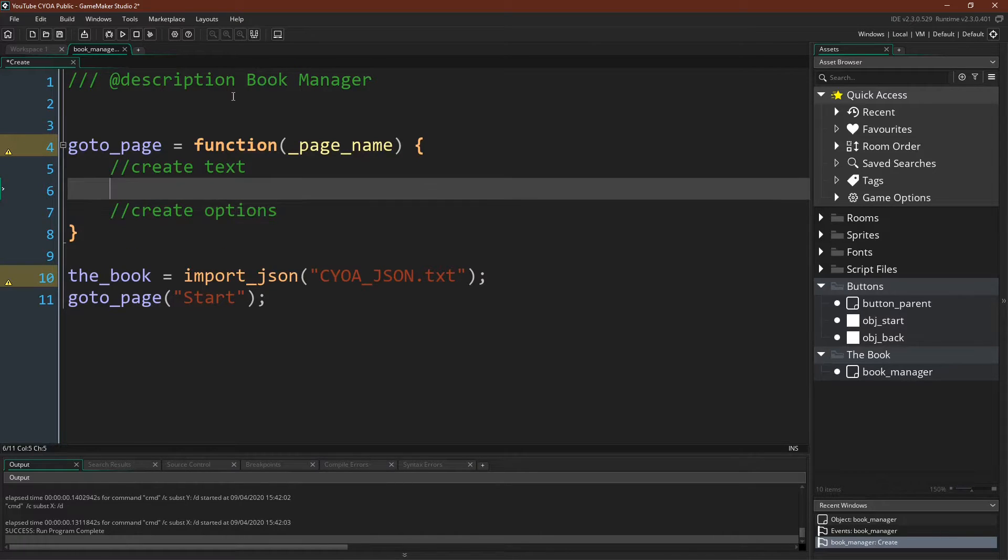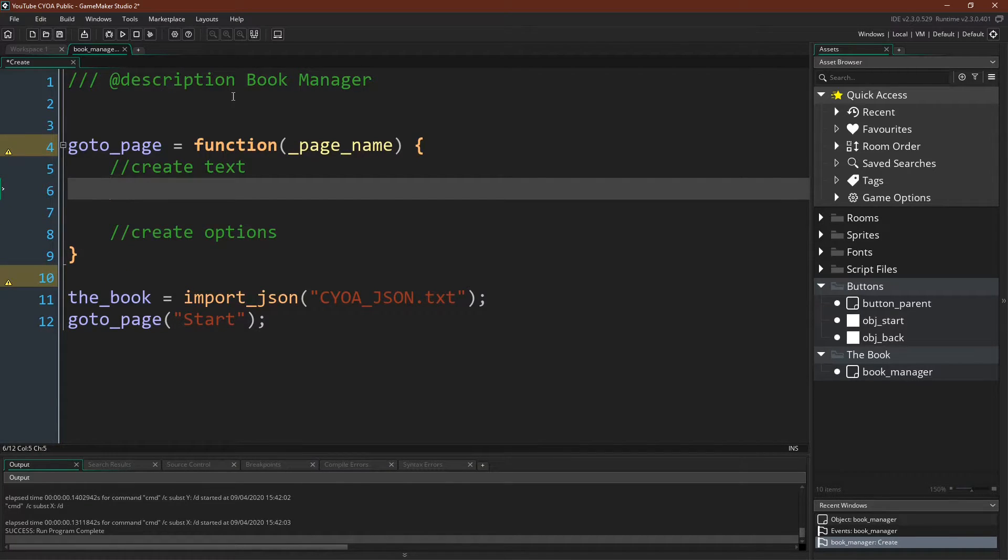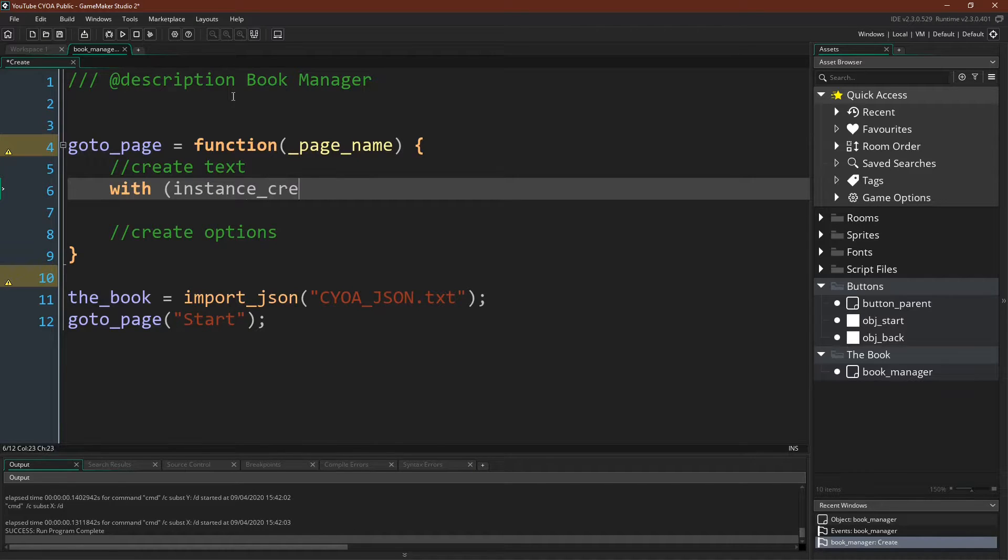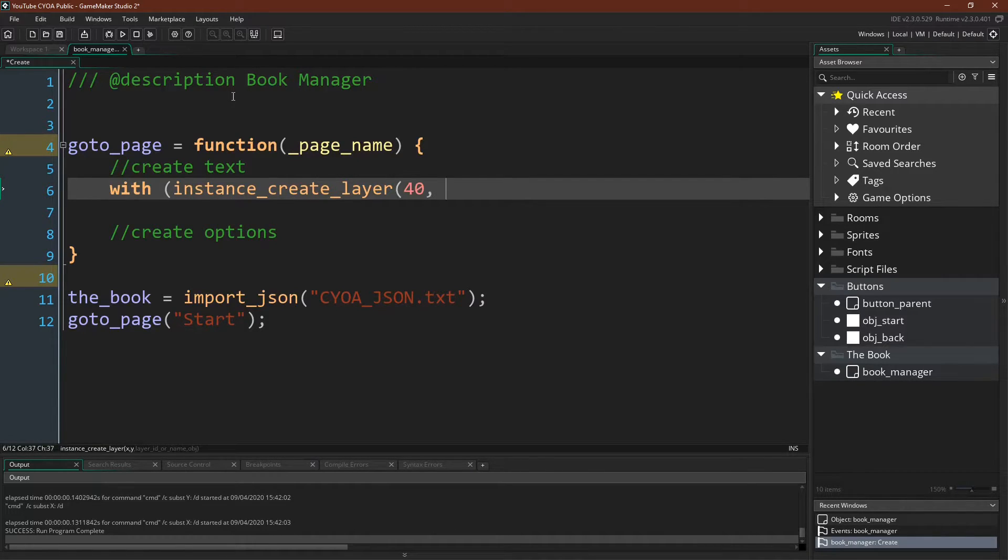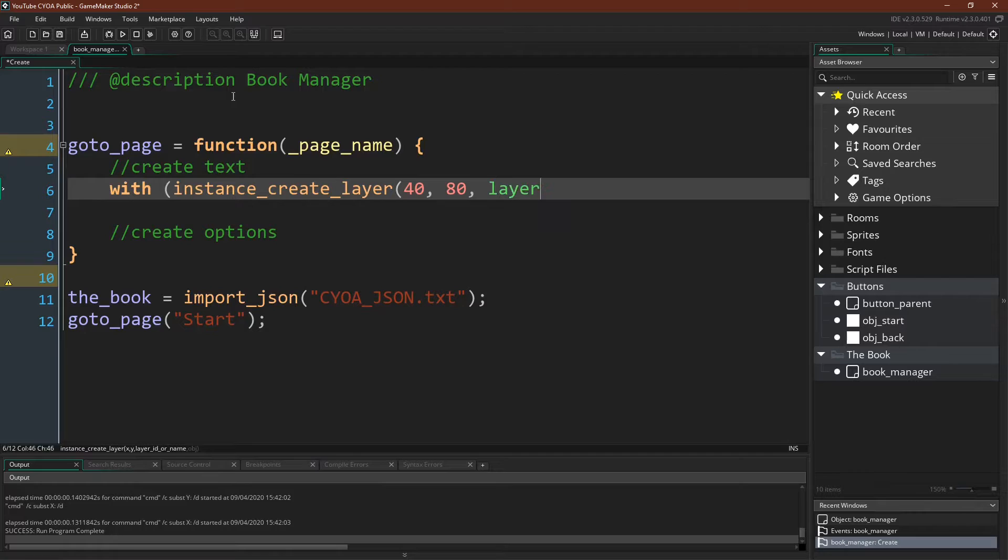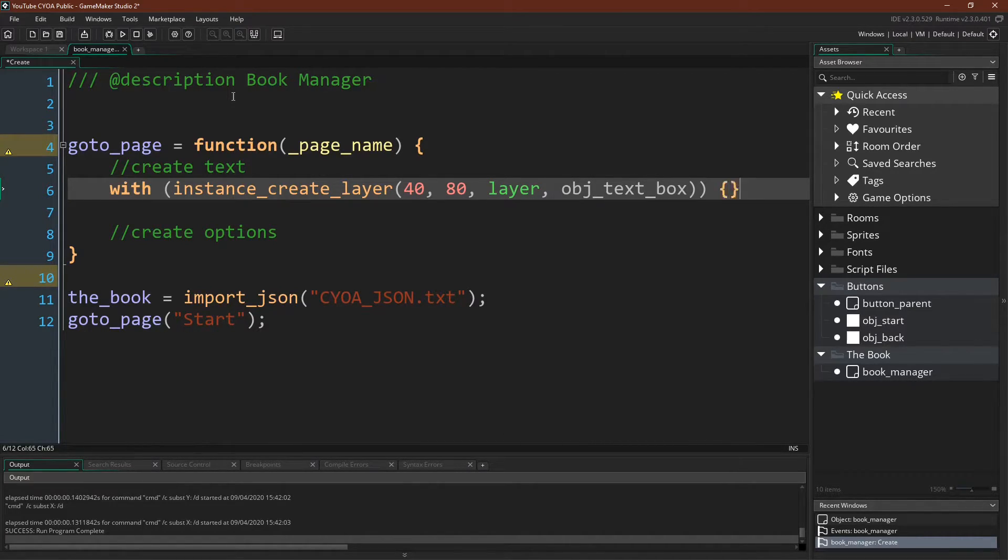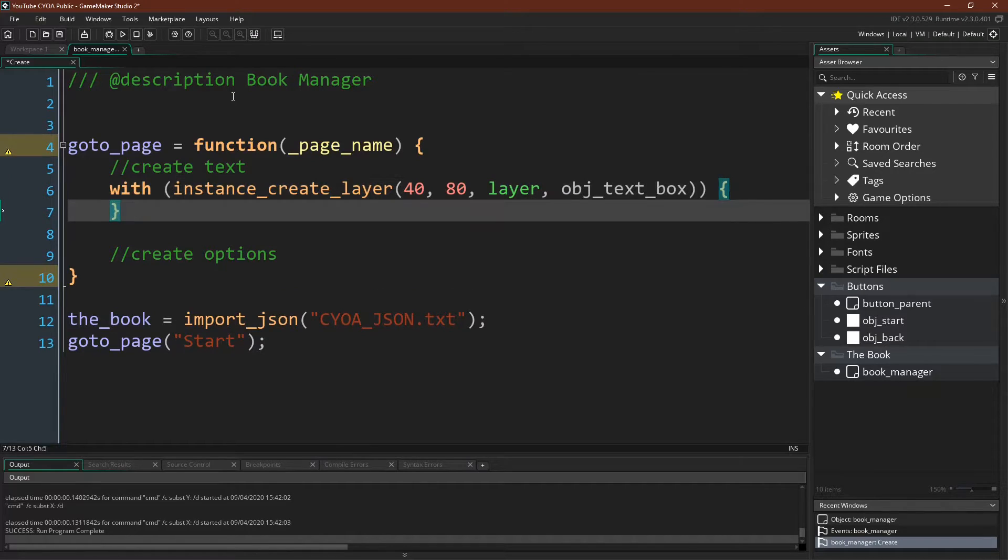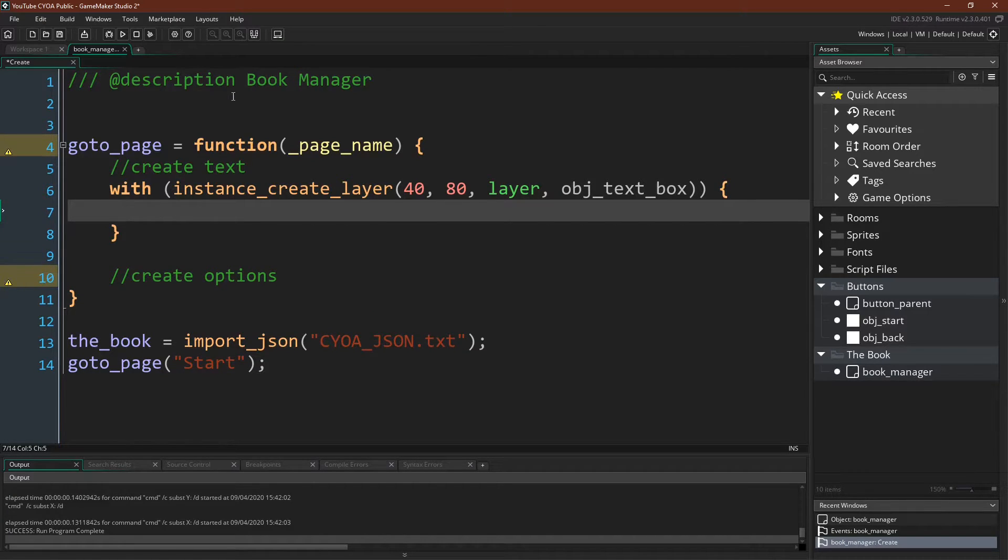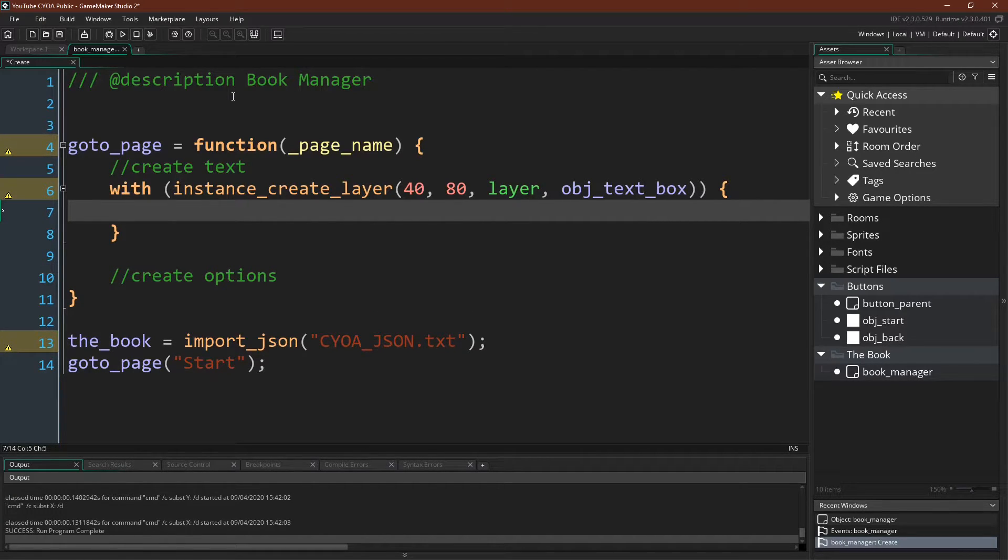To display the text, I'm just going to create an object called object text box, which I haven't created yet, and then I'm simply going to have it draw a variable, which I'll call my text, to the screen. So the next thing that we need to do is actually get the text from this page so that we can assign it to the variable and have it drawn to the screen.